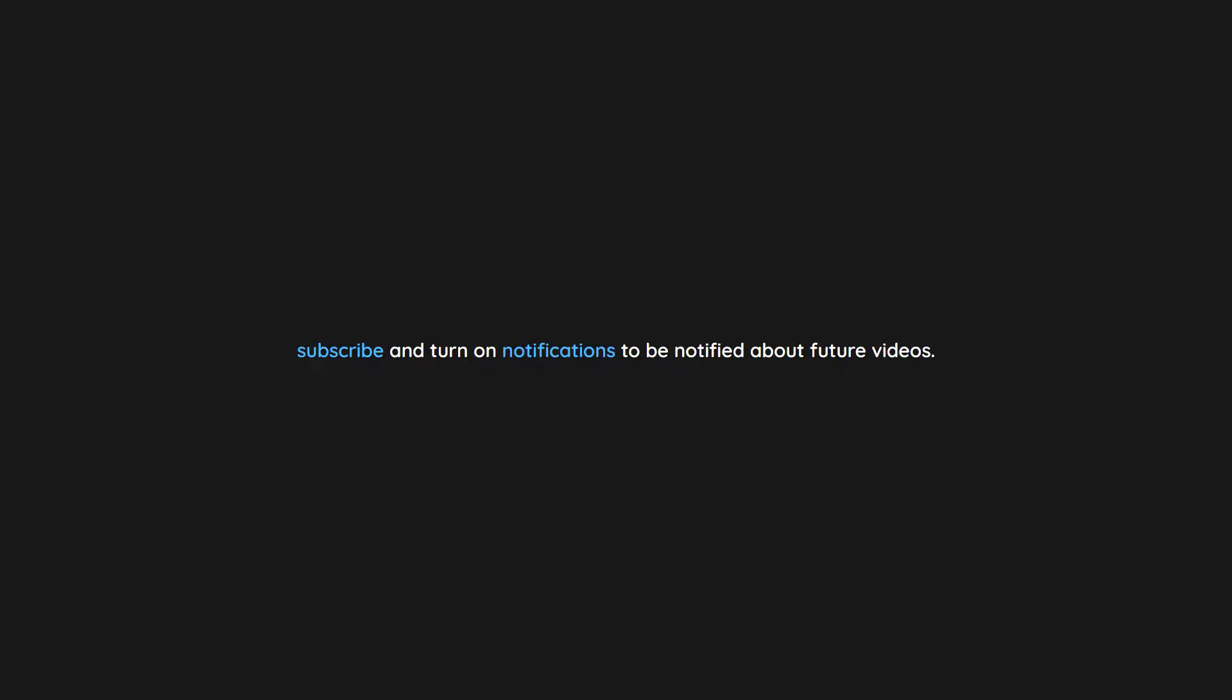Thank you for watching. If you enjoyed this video don't forget to drop a like. If you would like to see more content like this in the future, subscribe and turn on notifications to be notified about future videos. Now check out one of these interesting videos.